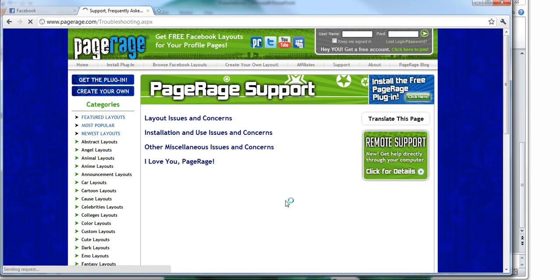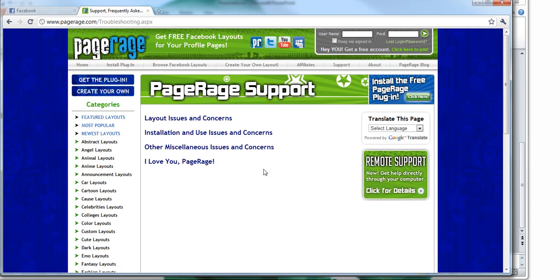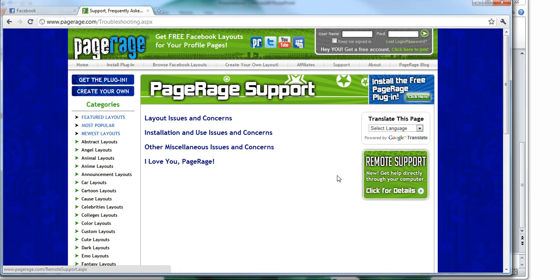And we have listed frequently asked questions from some of our users on this page as well as remote support so you can contact our support team.